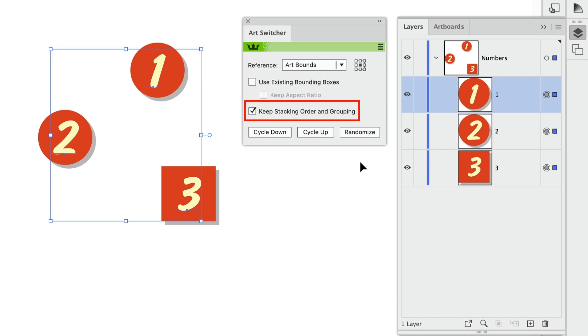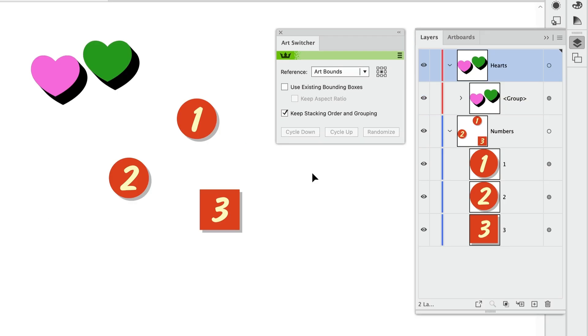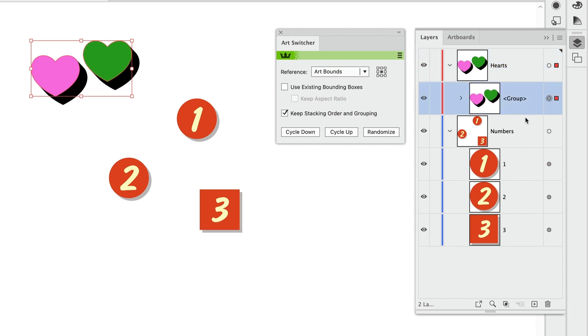And this checkbox also refers to groups. So let's take a look at that. Here I have a group of hearts with an AG block shadow effect applied to them at the group level. And we can see that group over here in the Layers panel.